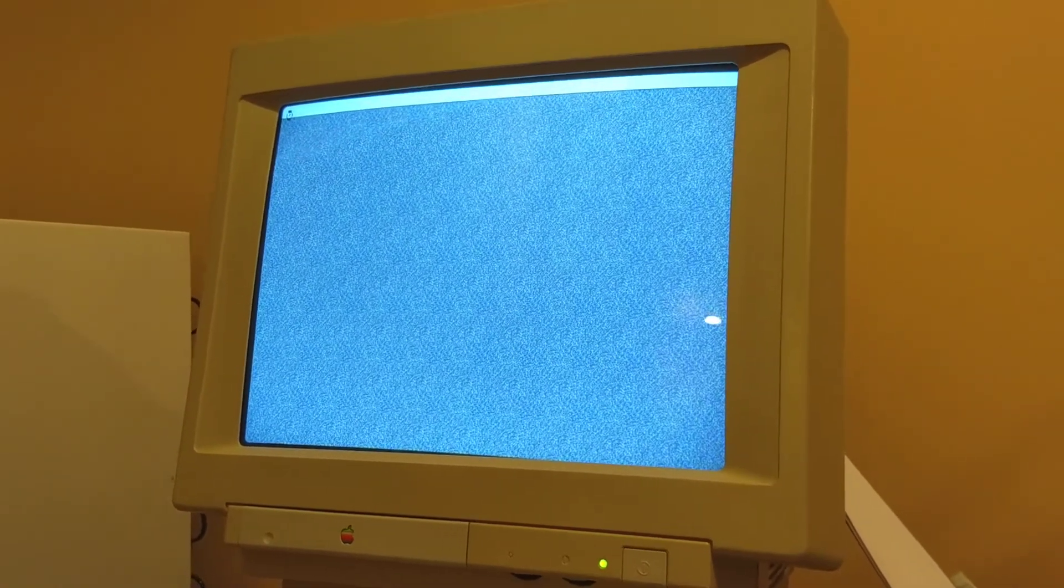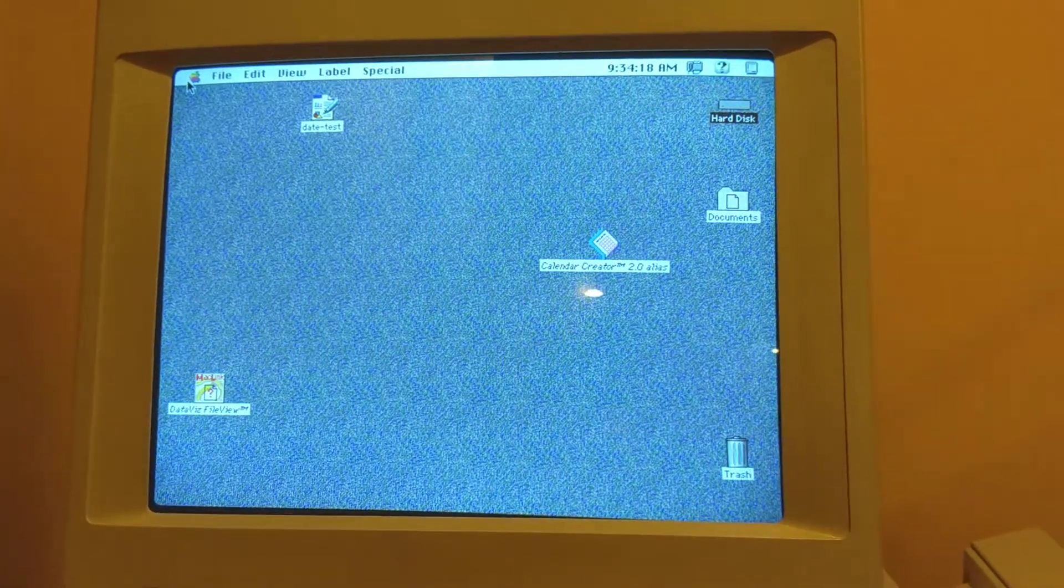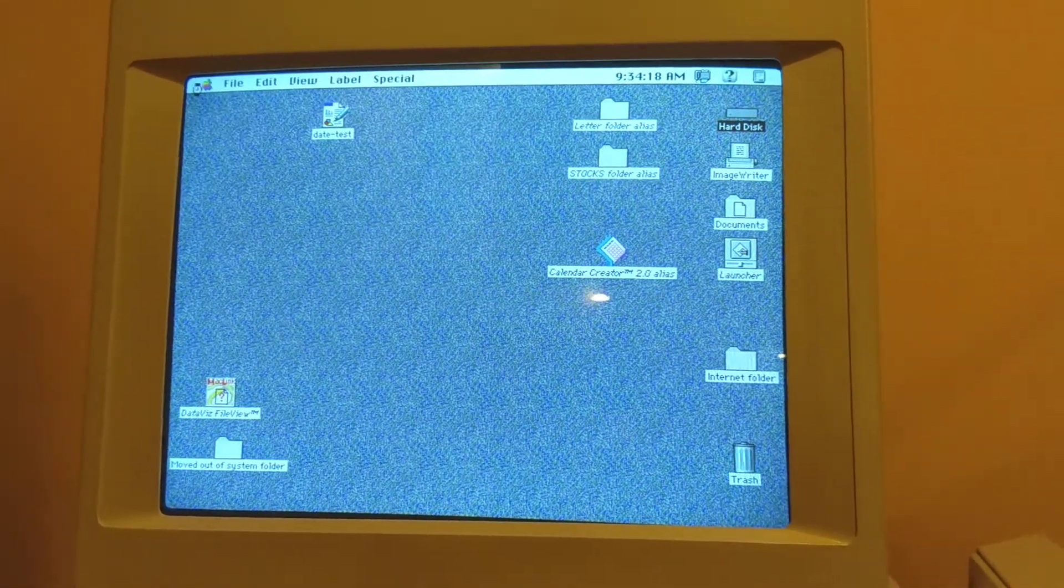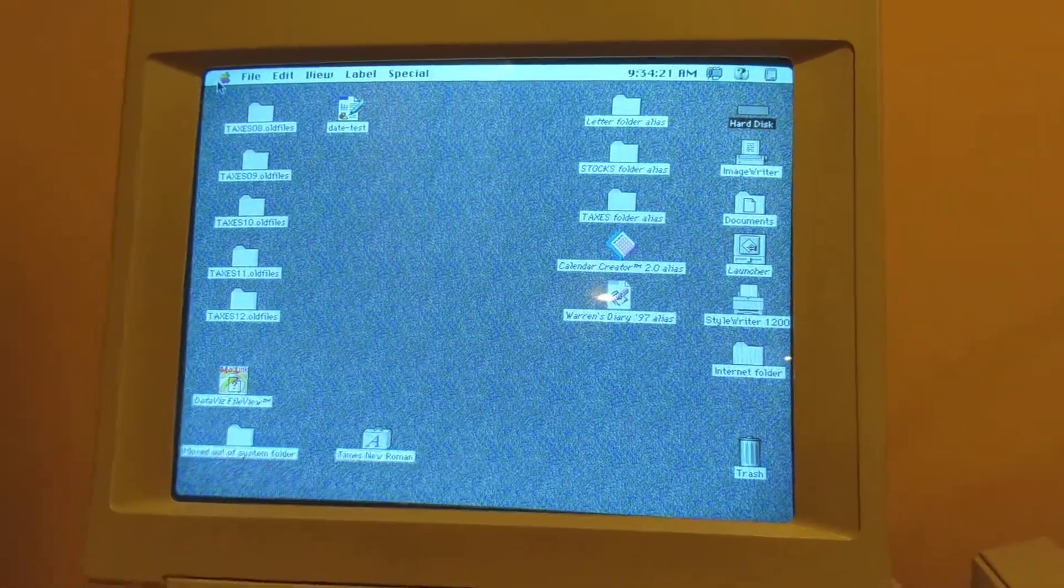Alright, so we're loading up. This computer is populated with quite a bit of old files, which will have to be wiped. So it's going to take a little longer than usual to start. There we go.